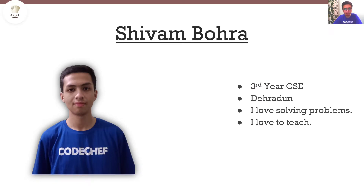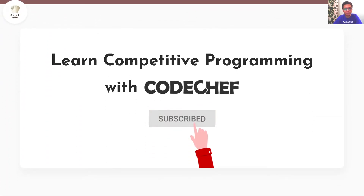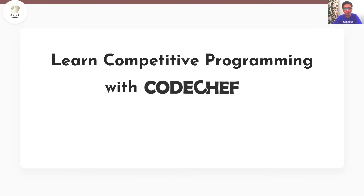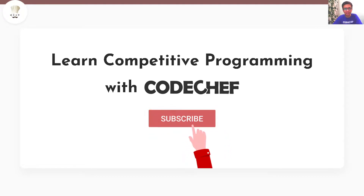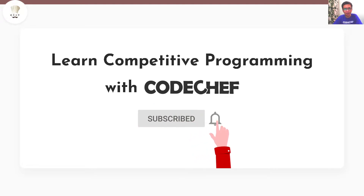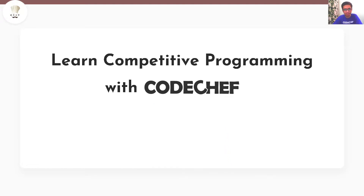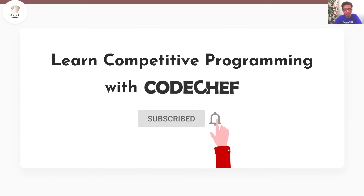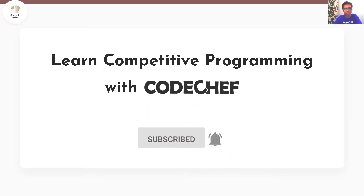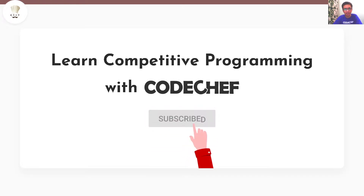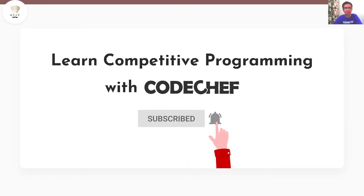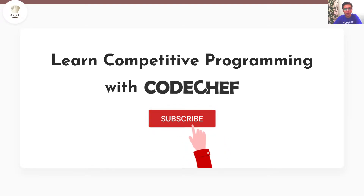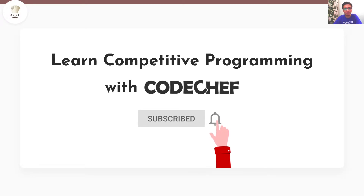Hi everyone, my name is Shivam Bohra. Welcome to Learn Competitive Programming with Code Chef. If you are interested in competitive programming and want to learn and master data structures and algorithms, then this is a one-stop destination for you. Here we post weekly problem explanations, conceptual videos on various programming paradigms, and also conduct live problem-solving sessions. Before we get started, here's a reminder to hit that subscribe button if you haven't already.